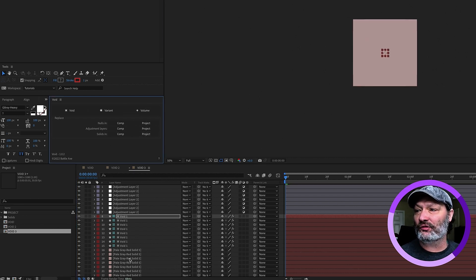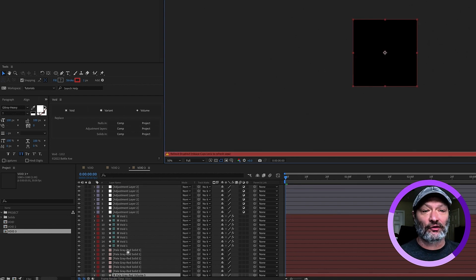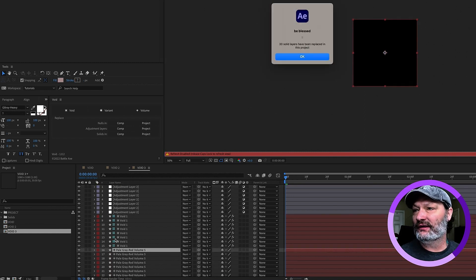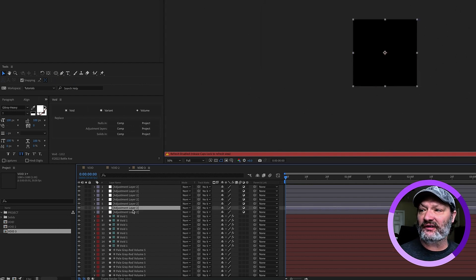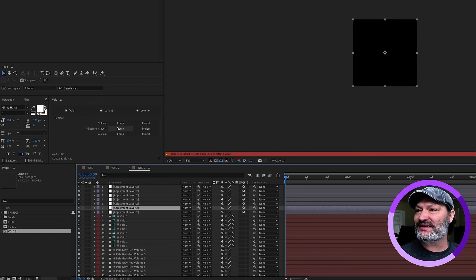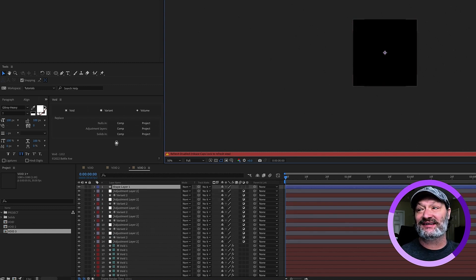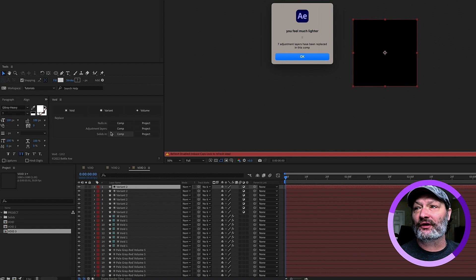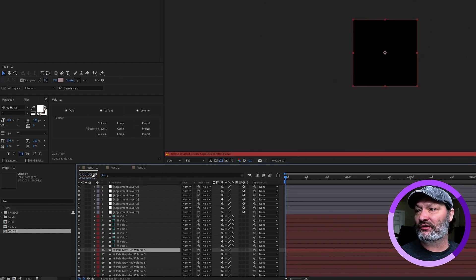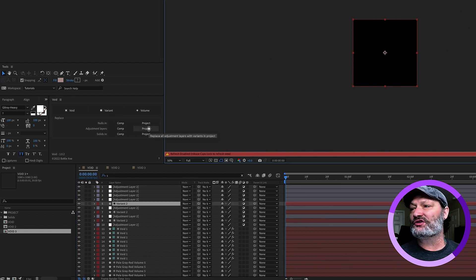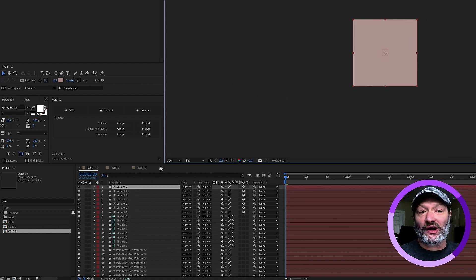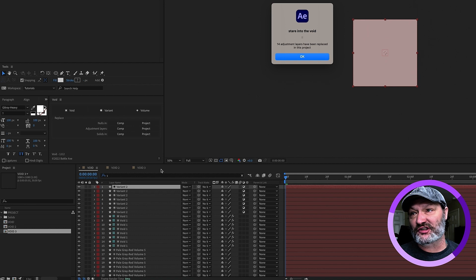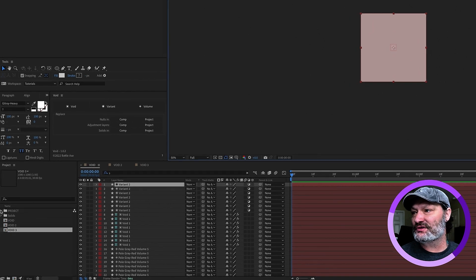The same principle applies for our solids or our volumes. Solids in project. And if we watch all our solids down here, they will all be replaced by what this plugin is calling a volume, which is our solid equivalent. We get another message, be blessed. Also, the note, 30 solid layers have been replaced in this project. So, the thing we have left now is our adjustment layer, which is our variant. For now, we're in void 3. Let's just do adjustment layers in comp. We'll see that it's going to replace the adjustment layers in this comp only with a variant and name it variant. You feel much lighter. Seven adjustment layers have been replaced in this comp. Now, if we go over to void, just our void comp. And let's just go ahead and do adjustment layers in project. And if we click that, it's going to start replacing the adjustment layers and the other two comps that we did not replace them in. We can see 14 adjustment layers have been replaced. Stare into the void. You always get a nice little message whenever you replace those.